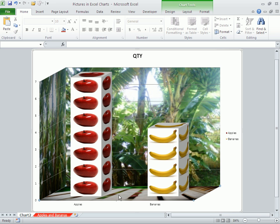As you can see, I can use pictures in charts and make my charts look better than most other people do.